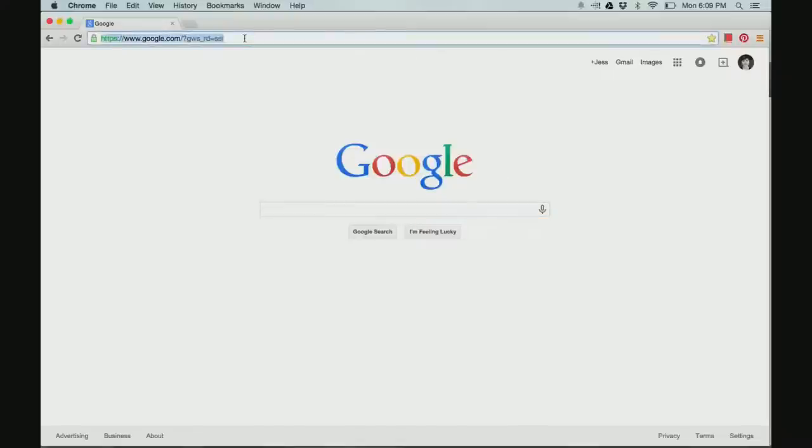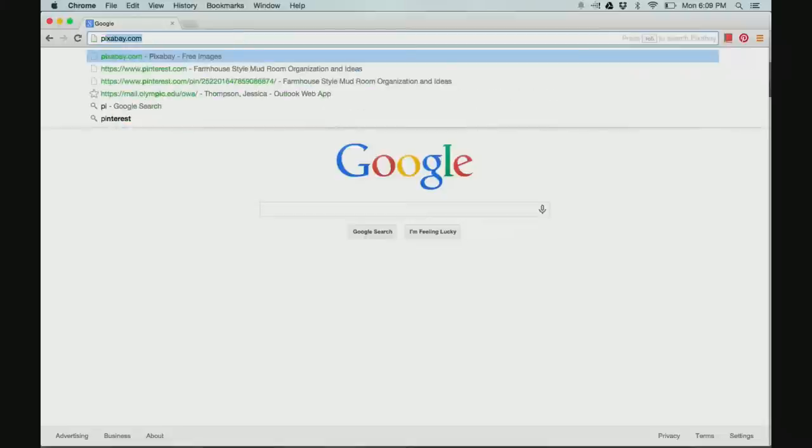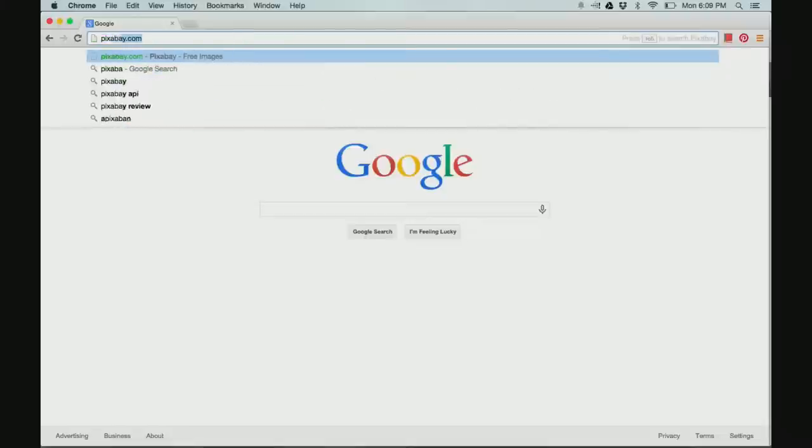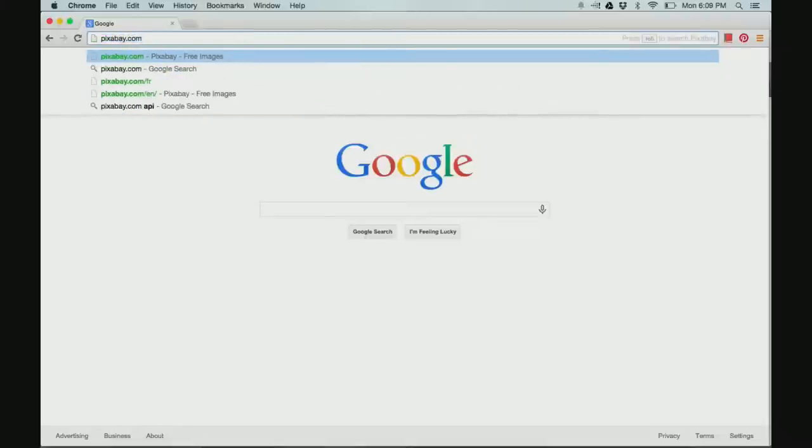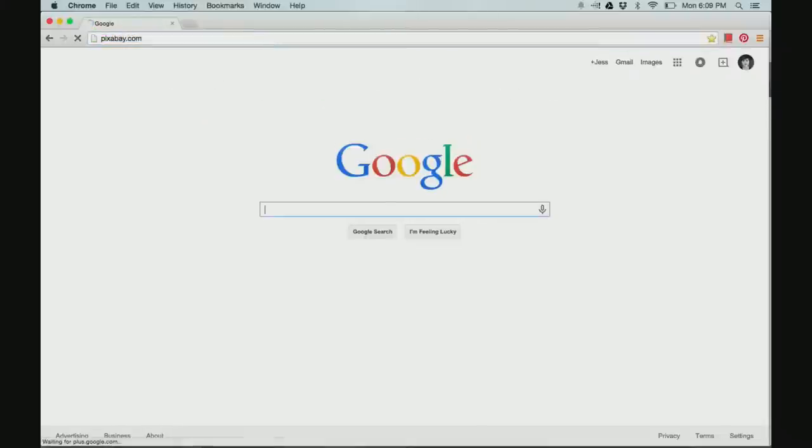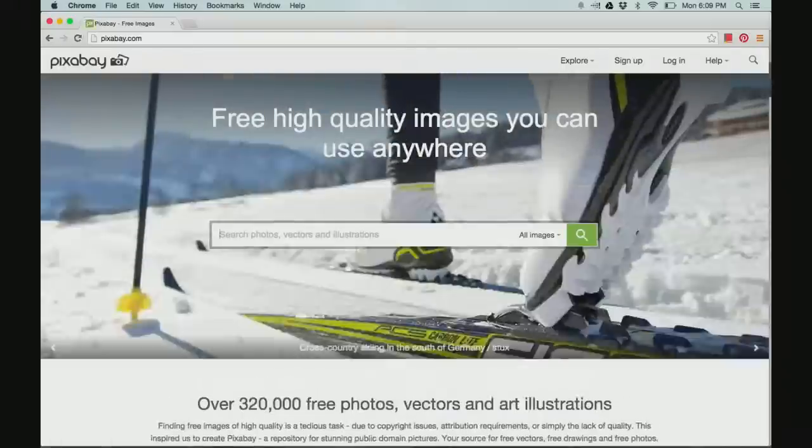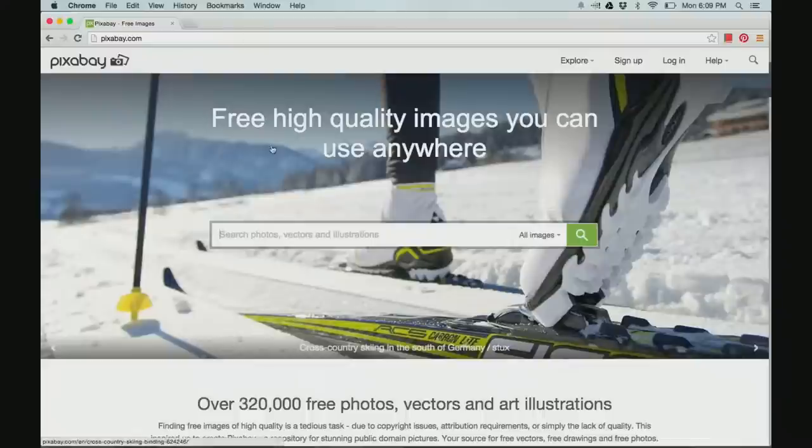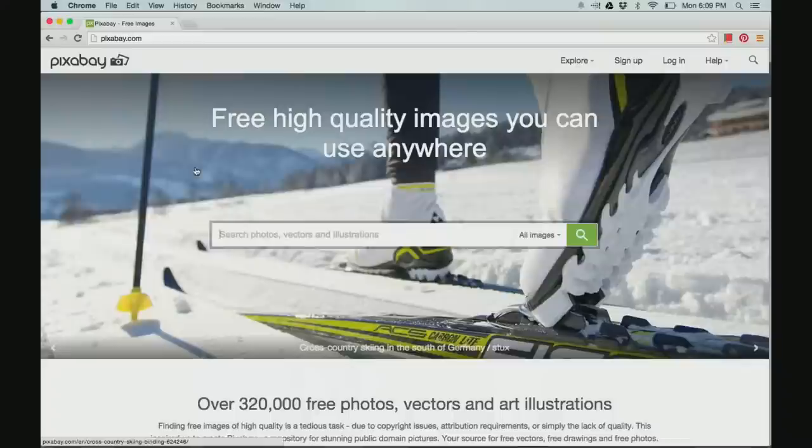Begin by opening your browser and typing in the address pixabay.com. Pixabay allows you to find images that you are allowed to use.